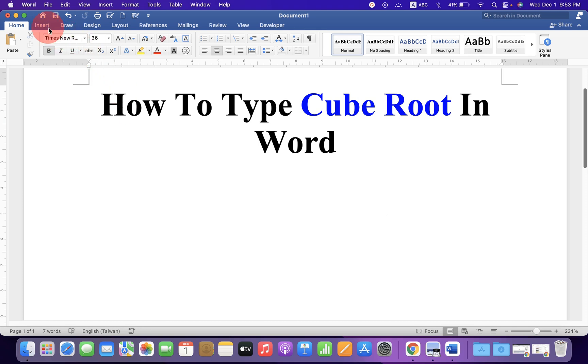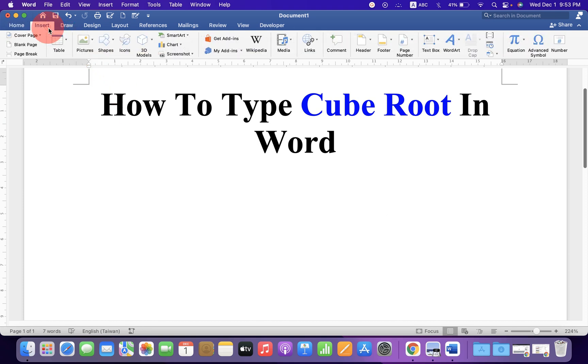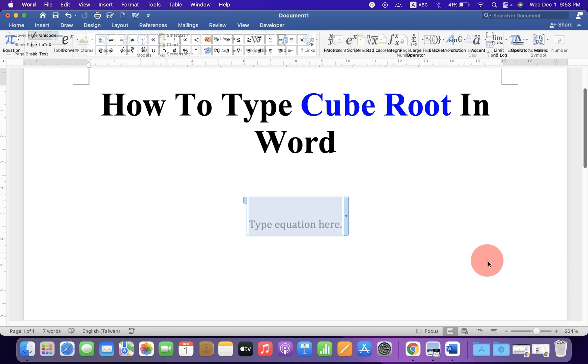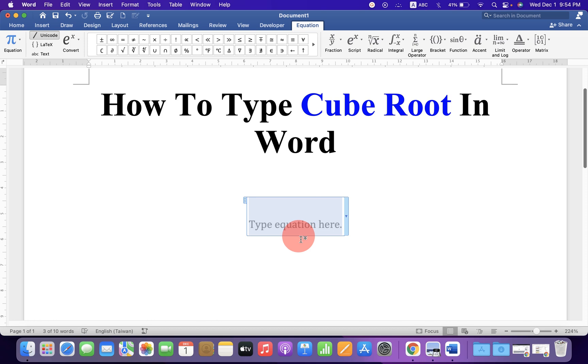First, click on the Insert tab. At the right-hand side corner, you will see the option Equation. Click on the drop-down and click on Insert New Equation.